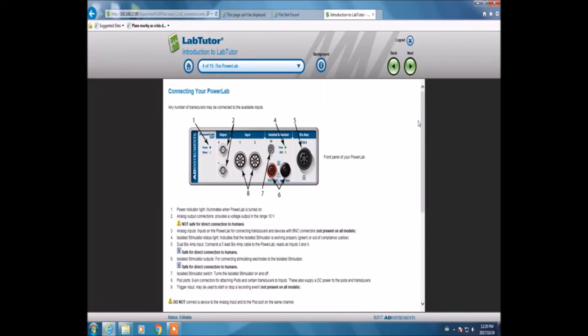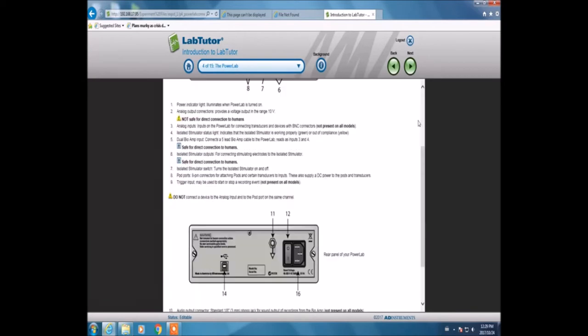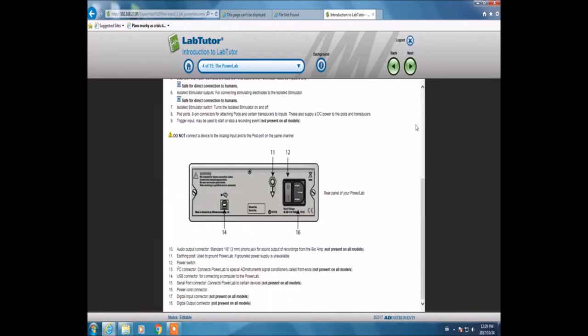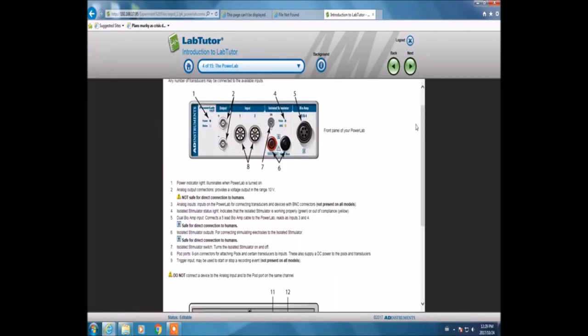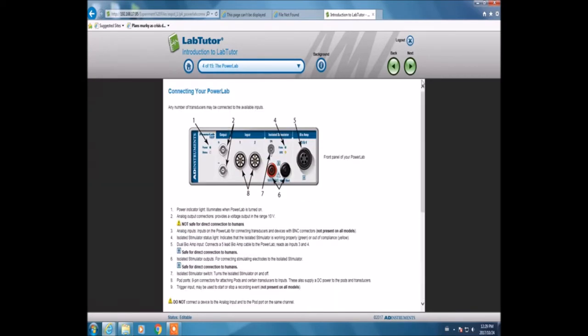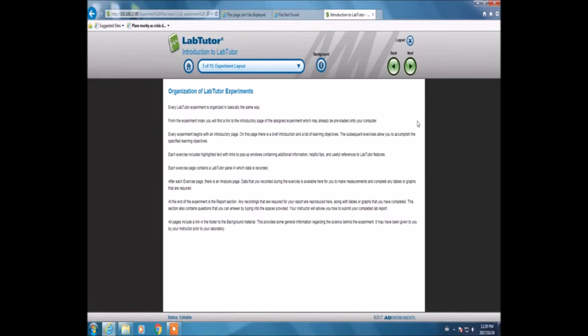This is LabTutor itself. The top is the front, bottom is the back. This is the experimental layout, which shows me how the experiment needs to be performed and where to go for helpful tips.